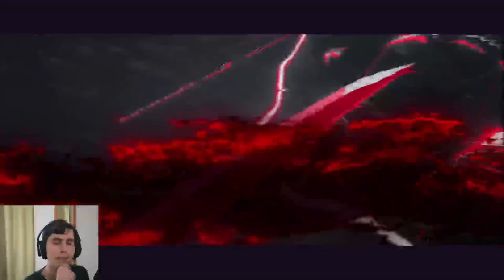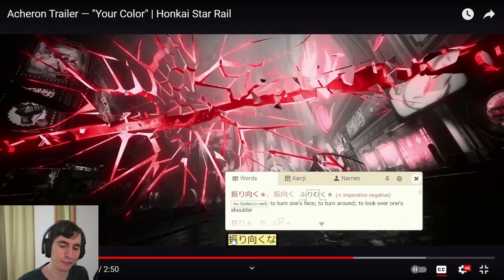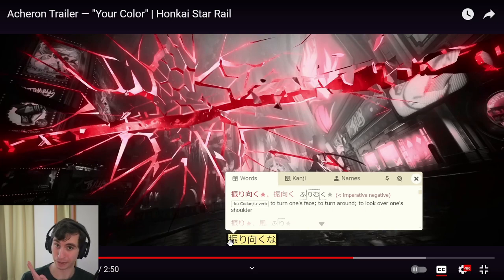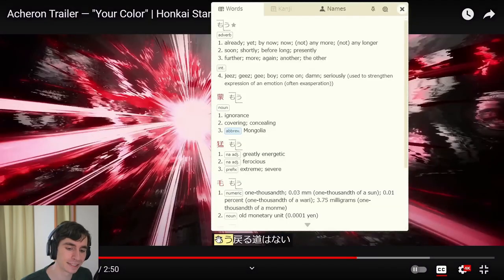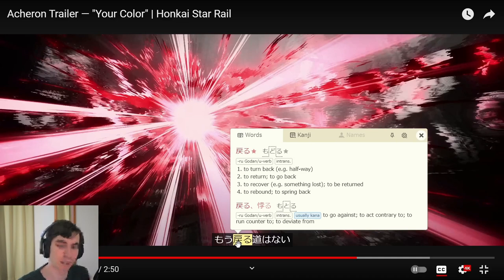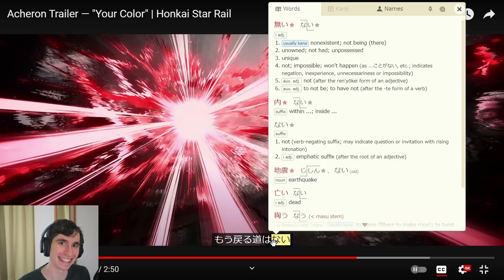Quick phrase: 'furimuku na.' Lots of epic dubstep moments there. 'Furimuku na' — with that 'na' on the end, it's an imperative negative: don't look back, don't turn around. Because — 'naze nara' — already — 'mo.' 'Modoru' is the verb to return or to send back. 'Michi' is the path or the road. So 'modoru michi' — the return road. 'Mo wa nai' — it is not there, it doesn't exist. So: the road back is already gone.